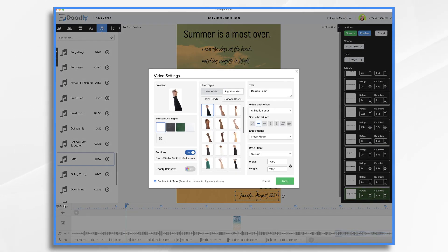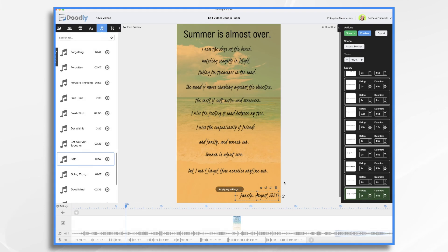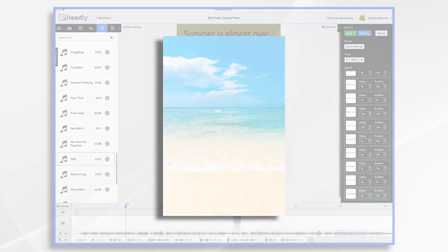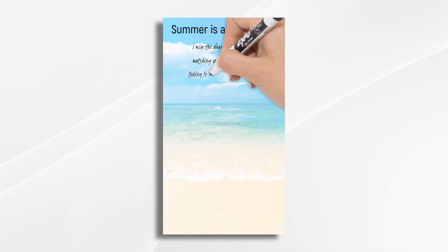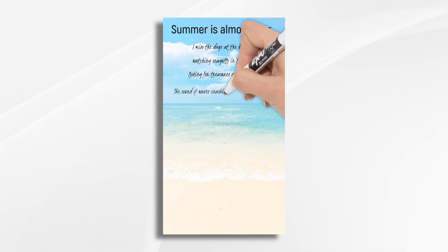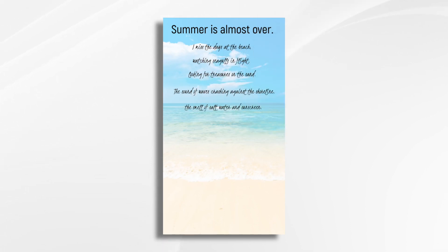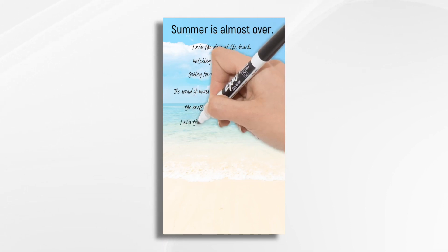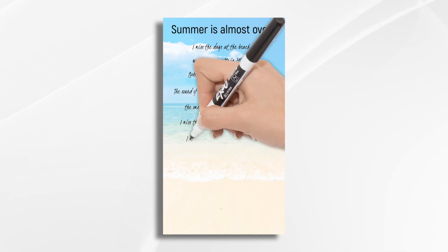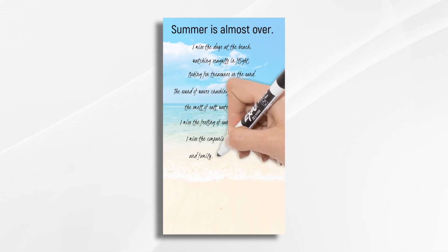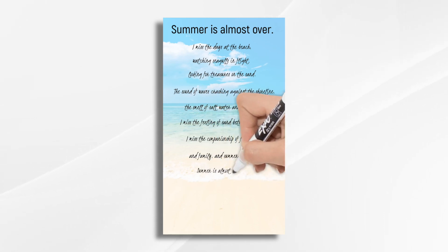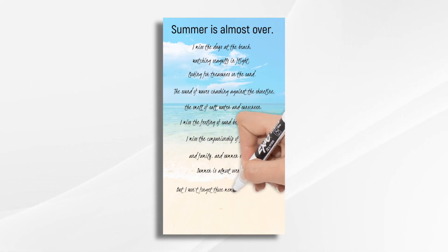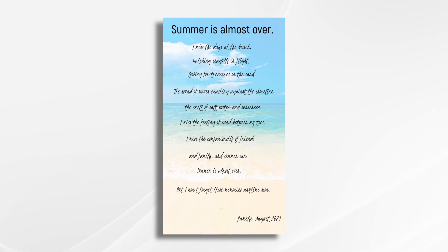So we want to have the hand style match the narration style. So let's take this one. I think that one should be fine. And here we go. Summer is almost over. I miss the days at the beach. Watching seagulls in flight. Looking for treasures on the sand. The sound of waves crashing against the shoreline. The smell of salt water and sunscreen. I miss the feeling of sand between my toes. I miss the companionship of friends and family and summer sun. Summer is almost over. But I won't forget those memories anytime soon. And that's the basics of using Doodly to share your poetry. Thanks for watching.